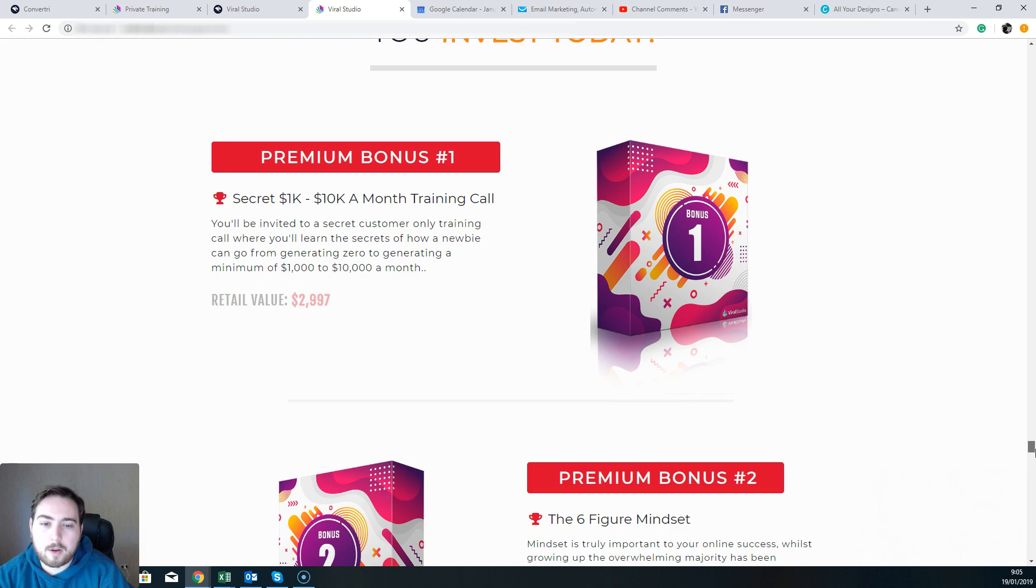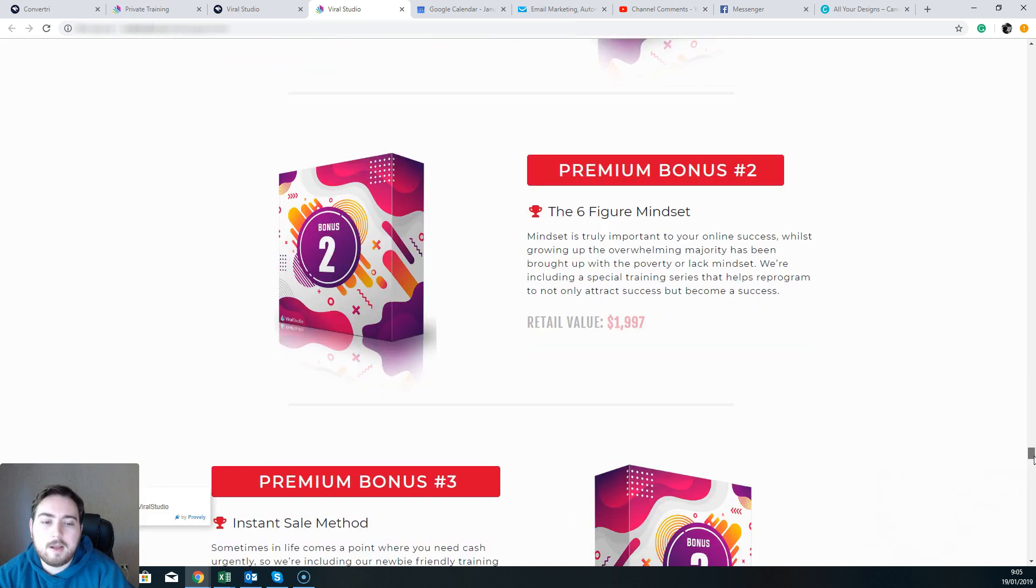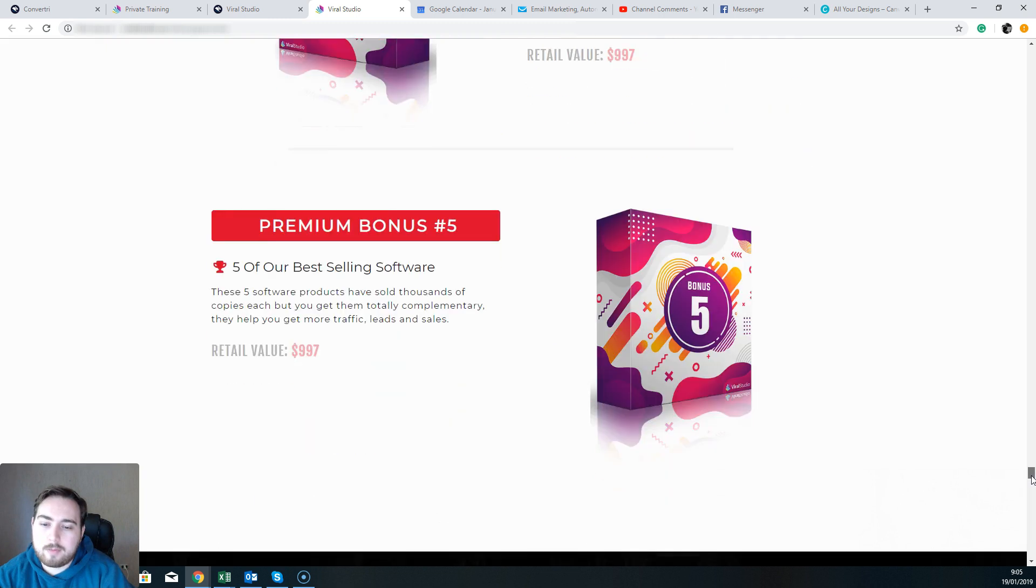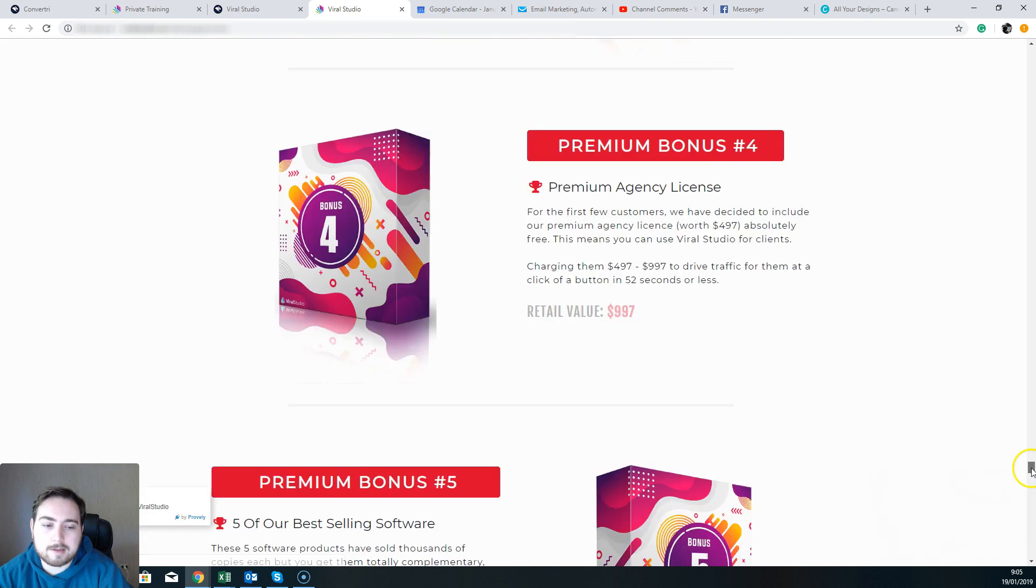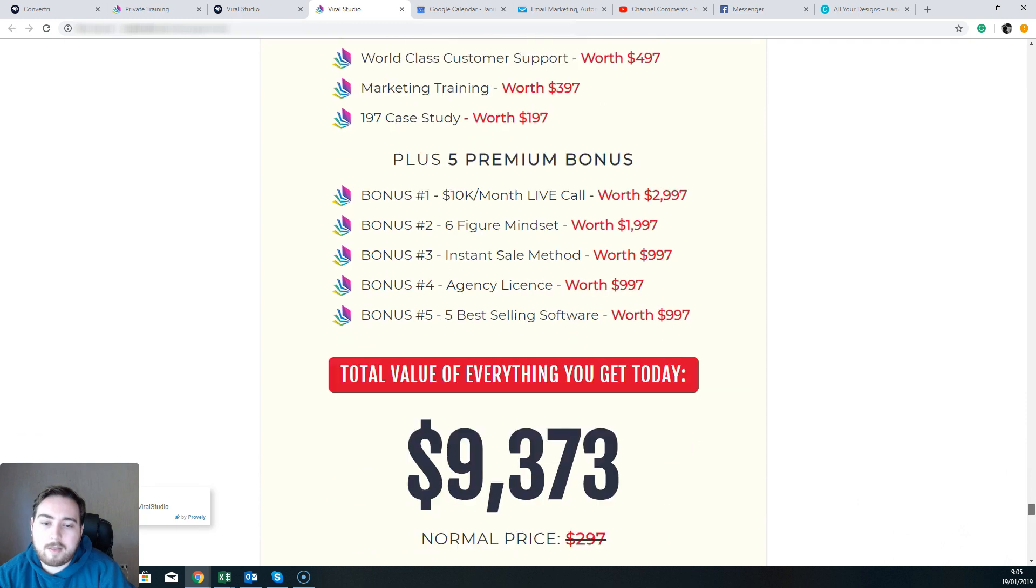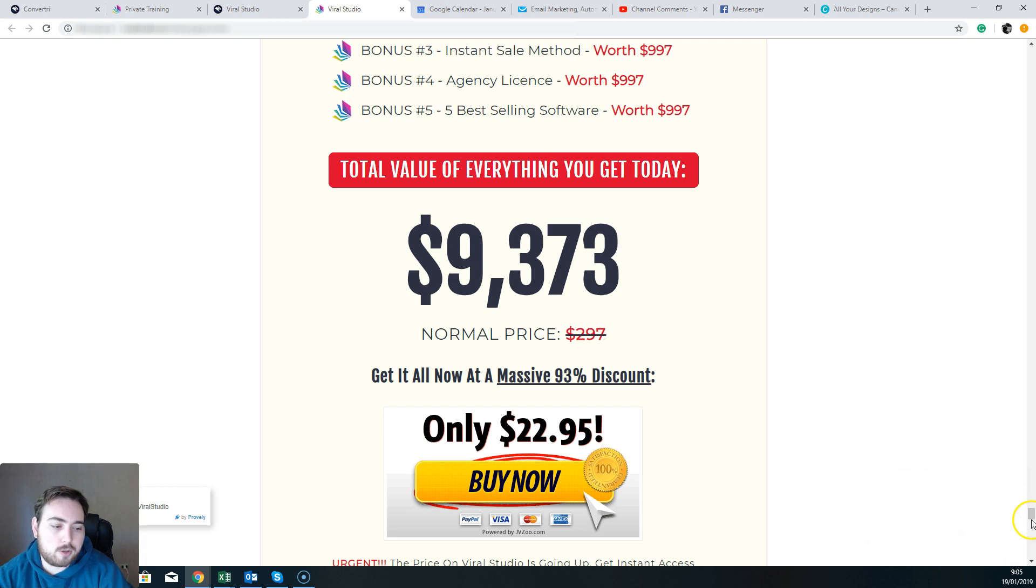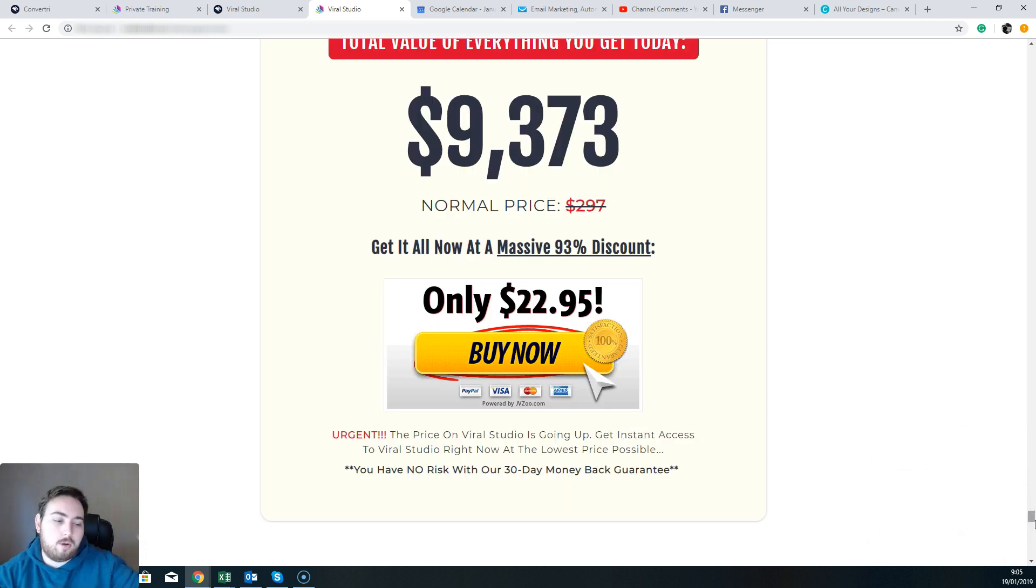And scroll on down to the bottom, and here's some of the bonuses as well. So these are the bonuses that the vendor's going to be giving you. It's 1K to 10K a month training calls, you're going to get a training course—going to be like a webinar—six-figure mindset, instant sale method, premium agency license, and five of their best-selling software. Okay, so altogether then it has a value of $9,373, and it's available for $22.95.